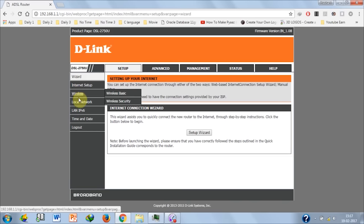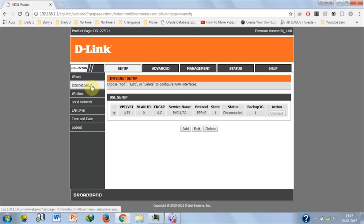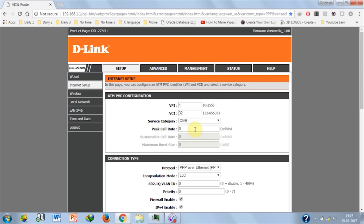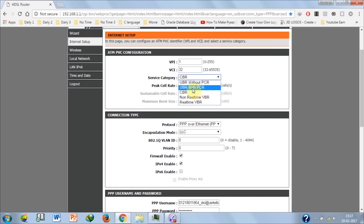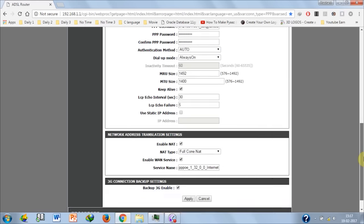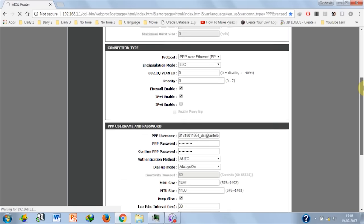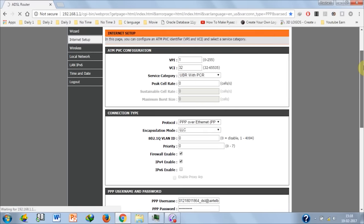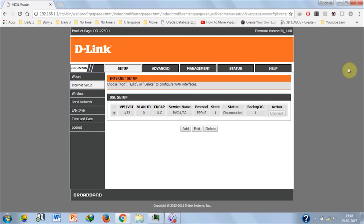You see setup and internet setup. Click edit. Now you see service category - click on this and select UBR with PCR, okay? Then click apply.